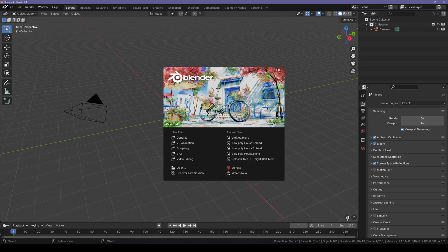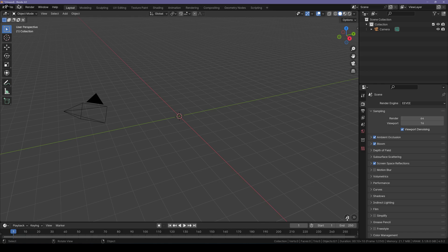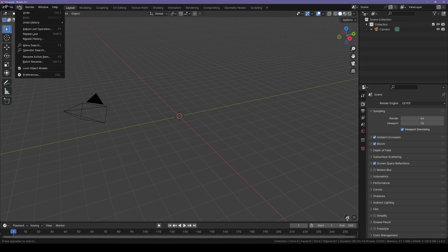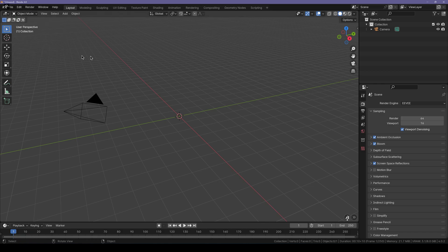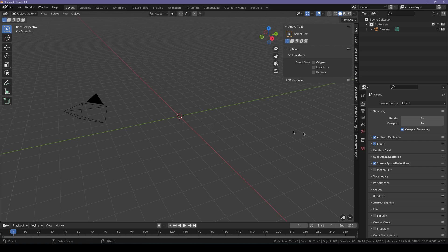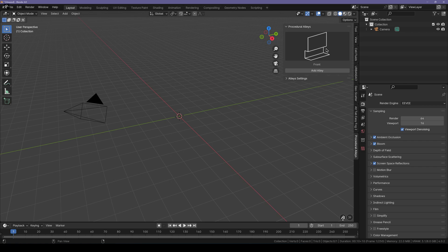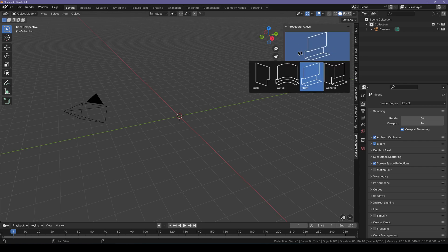The first thing you have to do is go over to Edit, Preferences, and install the add-on. Once you install it, simply press N key on your keyboard and you can see we have the Procedural Alleys panel. Click on it, and the way you work with this is extremely simple and easy.